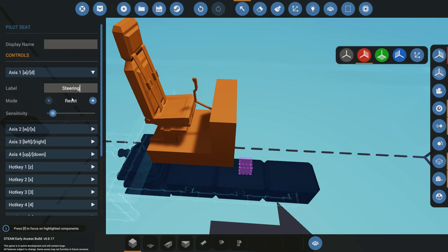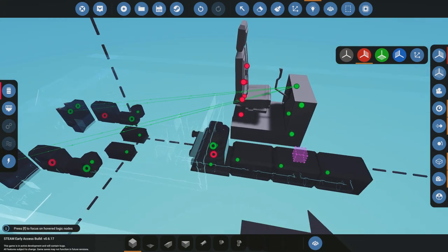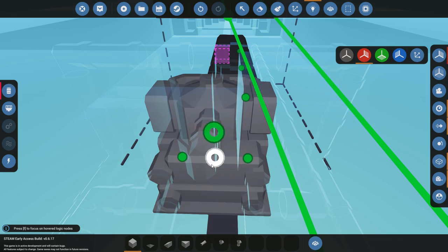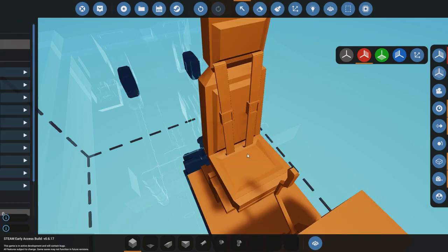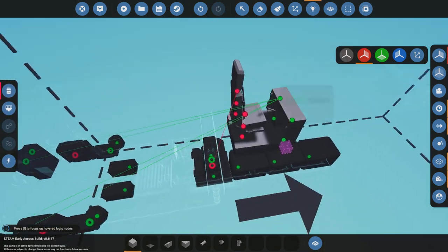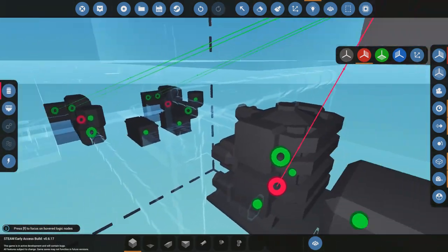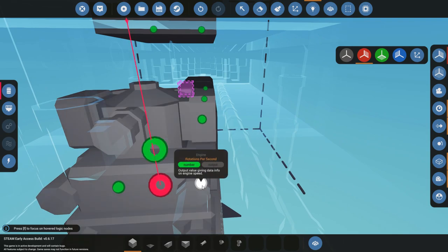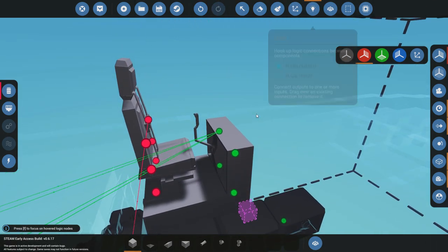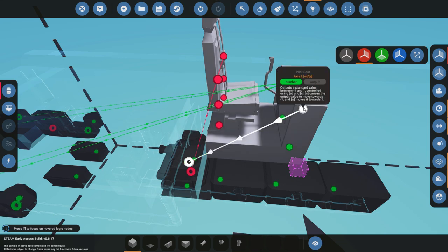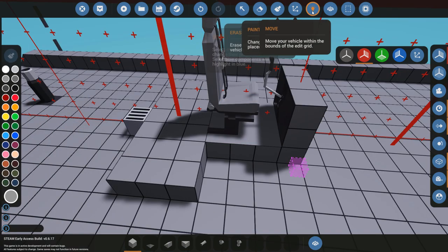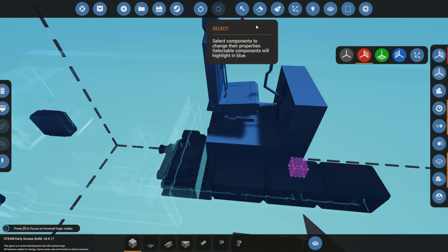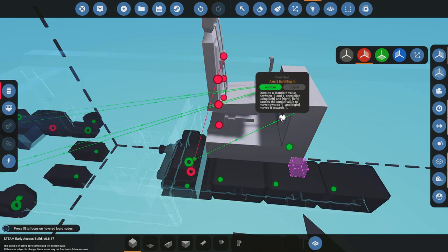And now to start the engine we're going to come down here and we're going to bind that to our hotkey. And that can be engine start. We're going to put that as a push as well so we have to hold it down and give it the throttle. And so the engine has that engine on-off, it also has a throttle. And what we'll do is you can use a throttle lever but just for this we'll keep it simple and just put that on the WS and we'll leave it as, actually no we'll put it as sticky so we don't have to keep holding it down.